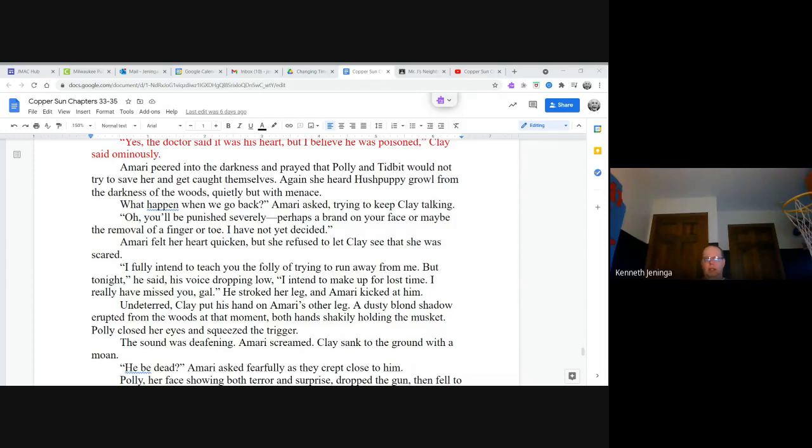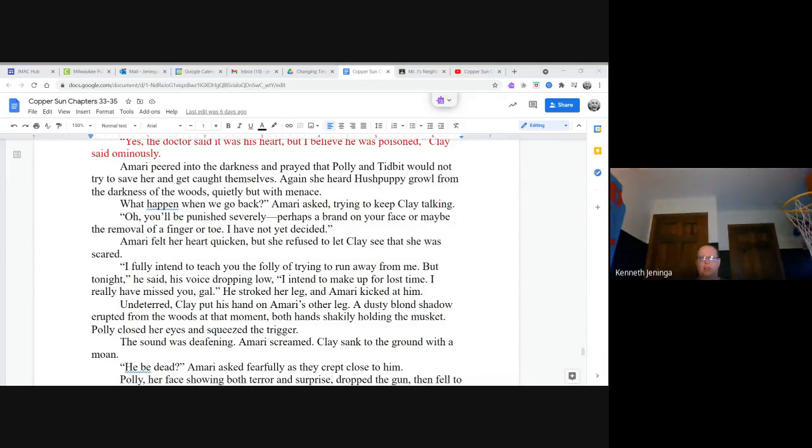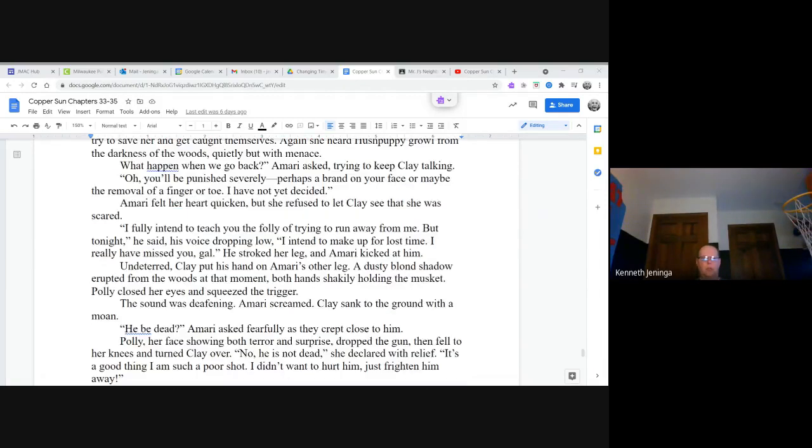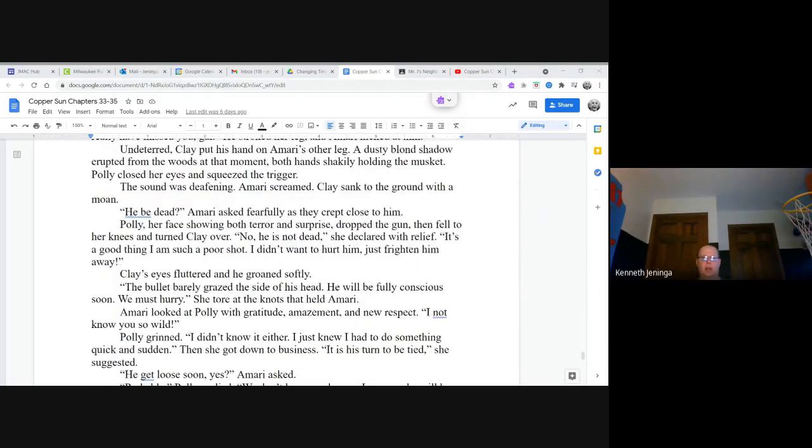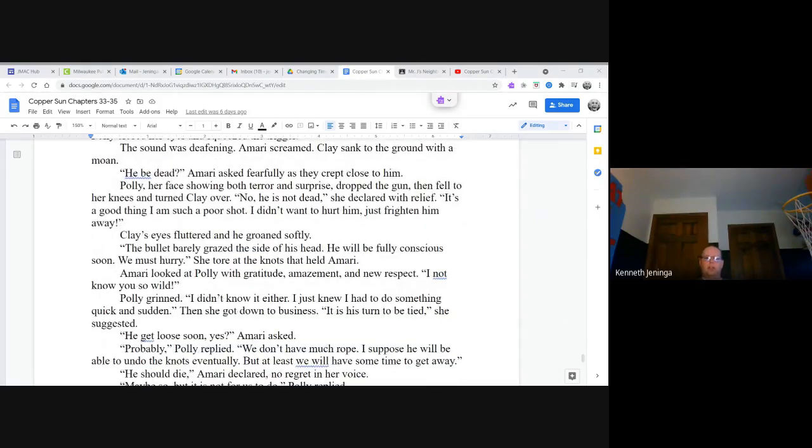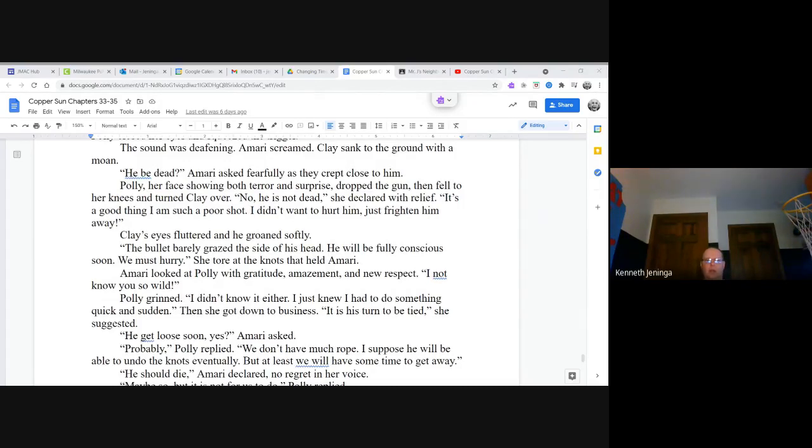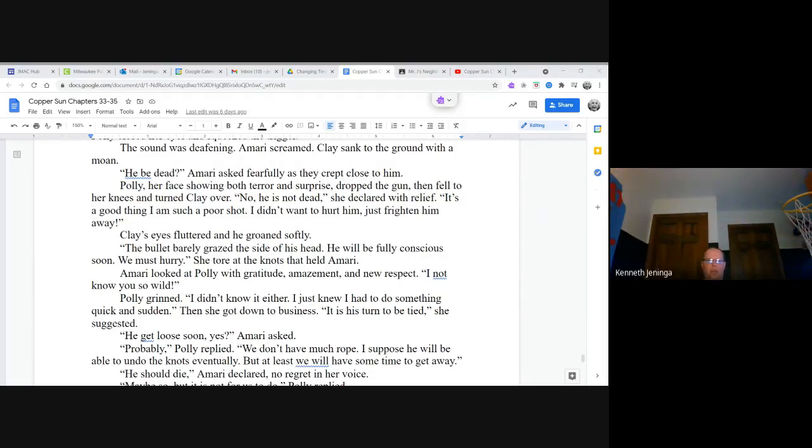A dusty blonde shadow erupted from the woods at that moment, both hands shakily holding the musket. Polly closed her eyes and squeezed the trigger. The sound was deafening. Amari screamed. Clay sank to the ground with a moan. He be dead? Amari asked fearfully as they crept close to him. Polly, her face showing both terror and surprise, dropped the gun, then fell to her knees and turned Clay over. No, he is not dead, she declared with relief. It's a good thing I am such a poor shot. I didn't want to hurt him, just frighten him away. Clay's eyes fluttered and he groaned softly. The bullet barely grazed the side of his head. He will be fully conscious soon. We must hurry. She tore at the knots that held Amari.